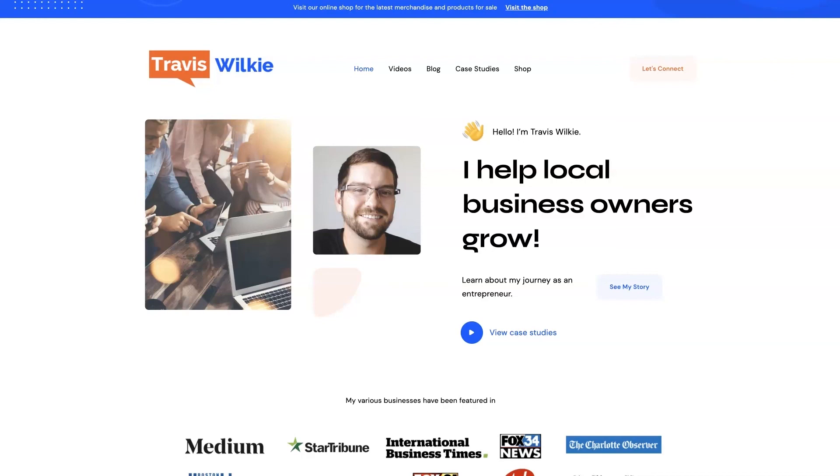I do offer consulting. I have different services I can offer to help you grow your business through digital marketing. But yeah, feel free to check out my website. You can come on over to traviswilkey.com. Here's how to spell it because it's kind of funky.